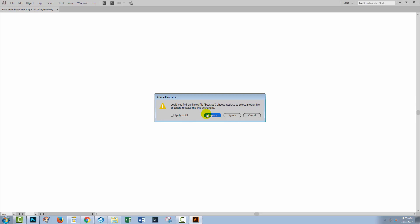The reason for this is that it was linked inside the file so there's just a little link inside the file that says if you need this bear.jpg image you can go and find it over here. The problem is that I renamed the file and so Illustrator's going to have a look in the location for this file bear.jpg and it doesn't exist because it's got a new name.